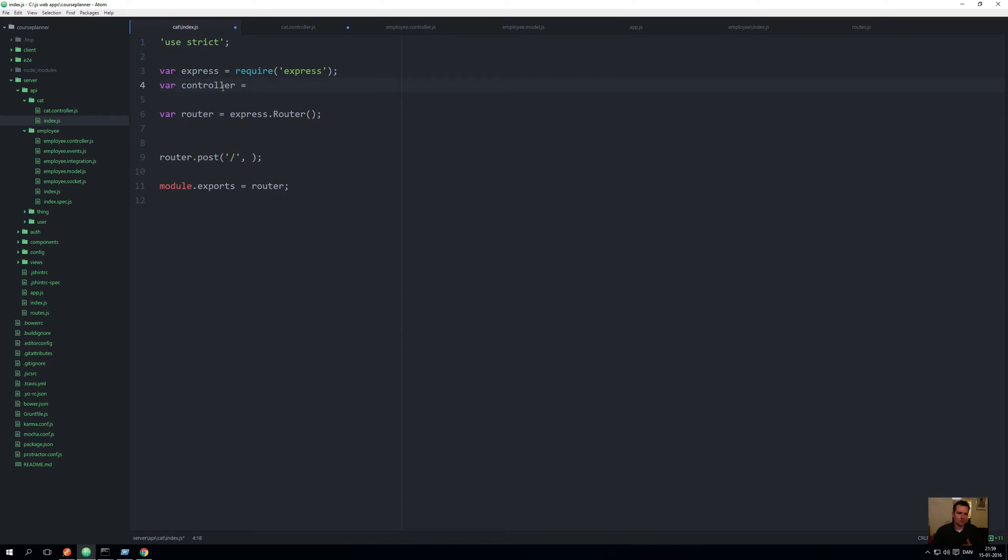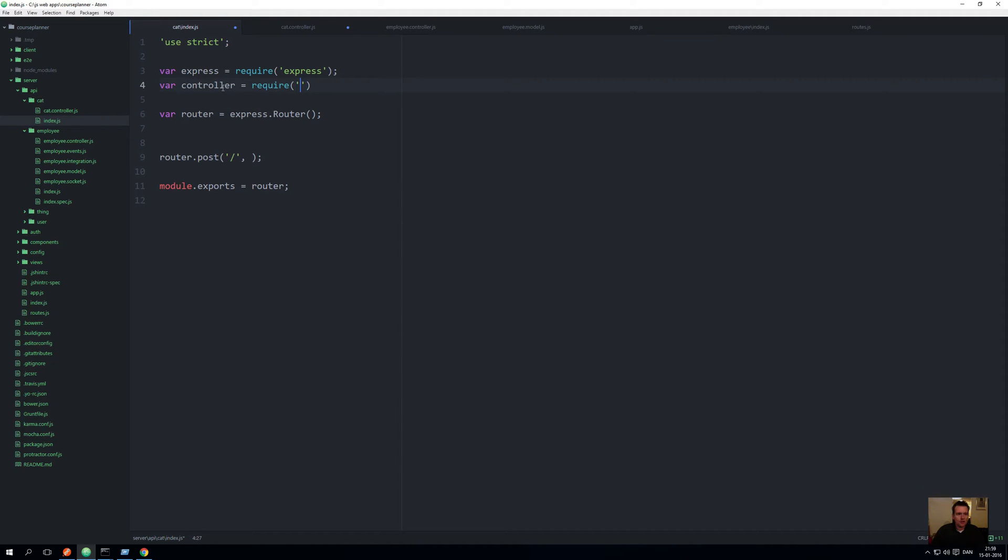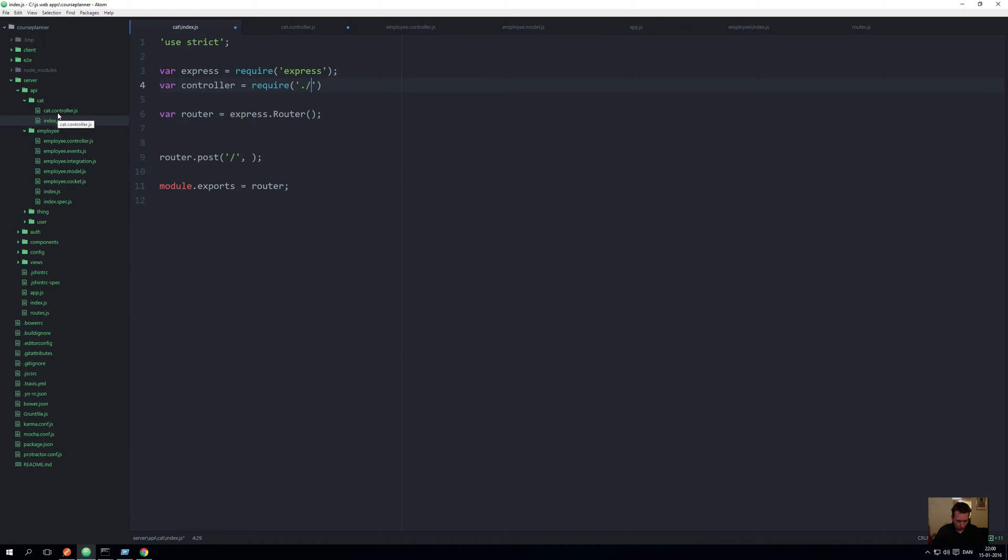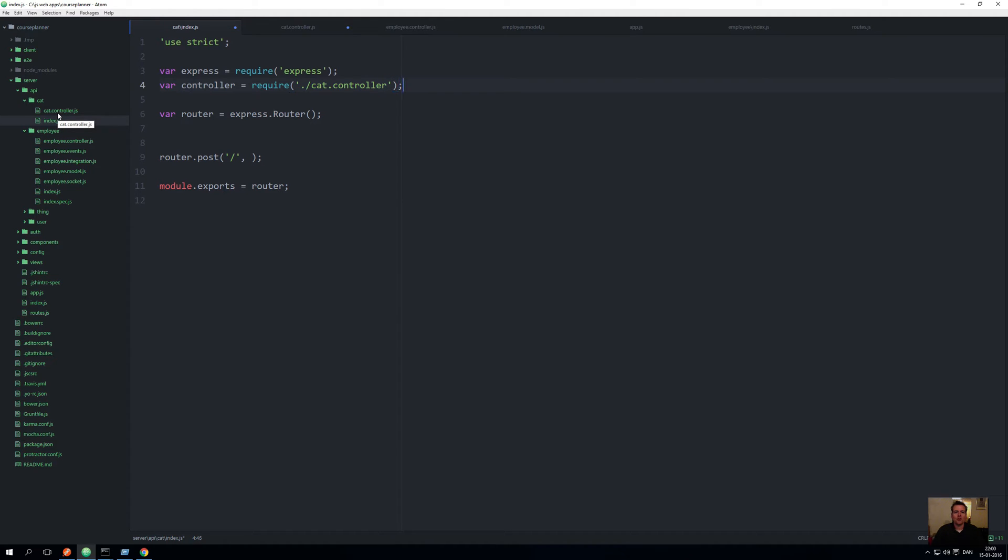You write require like this, and then in here you make a dot slash, meaning I'm looking in the same folder you're already in. Right now I want to find the one in the cat folder called cat.controller. Not .js, just like this. You can do .js but you don't have to. It knows it's looking for JS. Now I have access to the cat controller file.